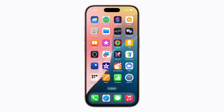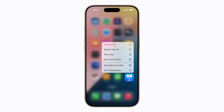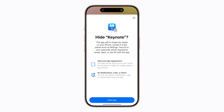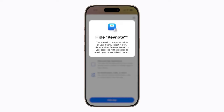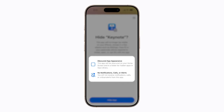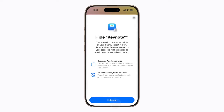Now we'll walk you through how to hide an app and unhide it again at any time. First, touch and hold the app you'd like to hide. You can hide third-party apps or other apps that were downloaded from the App Store. Then tap Require Face ID and tap Hide and Require Face ID. A screen will appear explaining that your app will require Face ID, Touch ID, or your passcode to reveal, open, or use Siri with the app. The app will also be moved to a folder for hidden apps in App Library, and you will not receive notifications, calls, or critical alerts from this app. When you're ready, tap Hide App to continue.